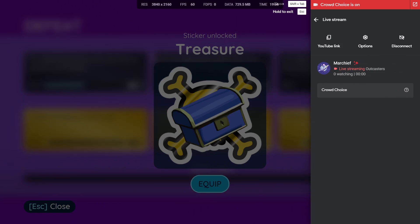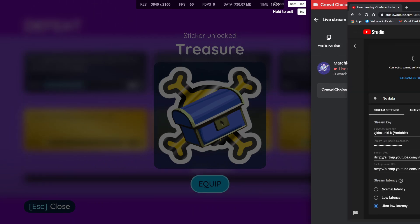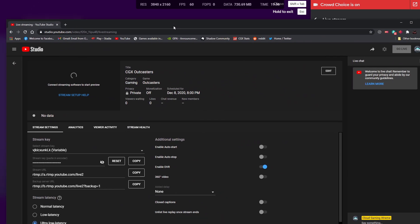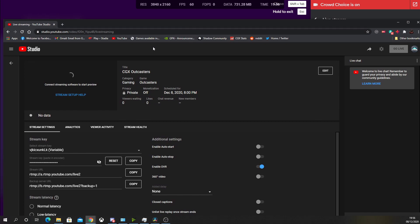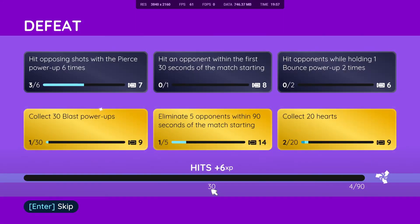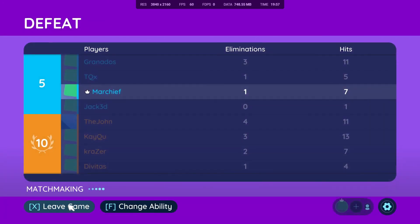And obviously enable crowd choice and then hit go. That's it, it's linked. That will now wait for you to connect up your usual streaming software and start streaming, and you will then be able to hook in your crowd choice to your actual live stream.